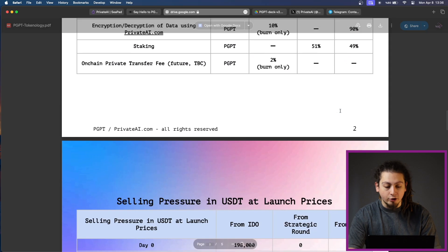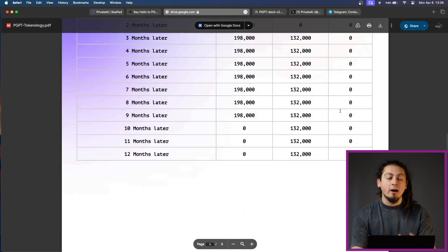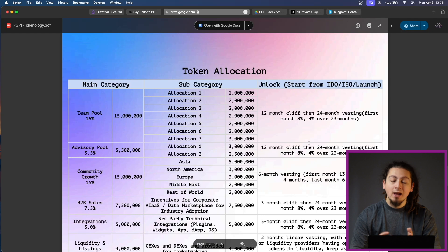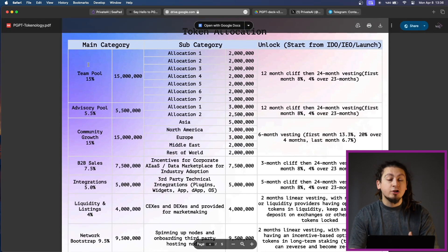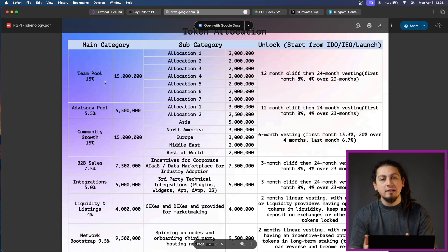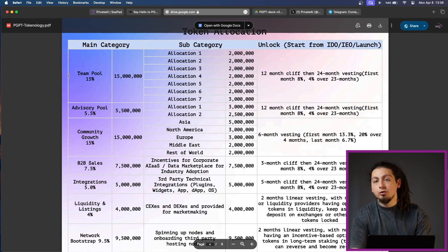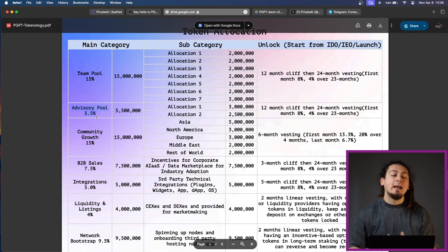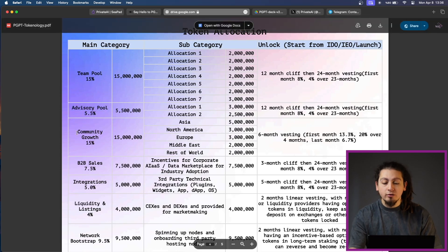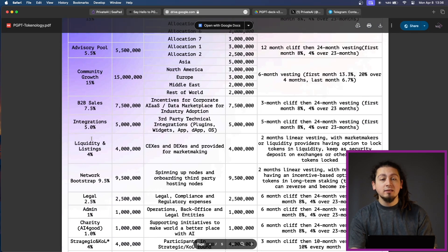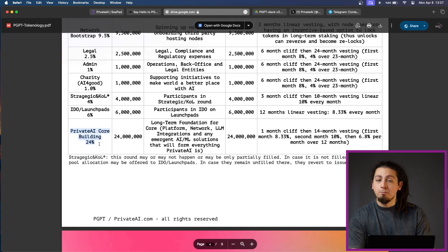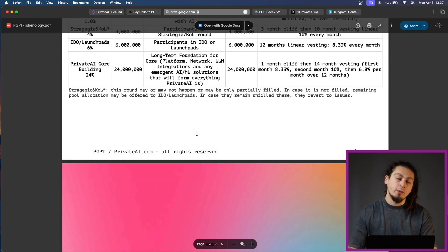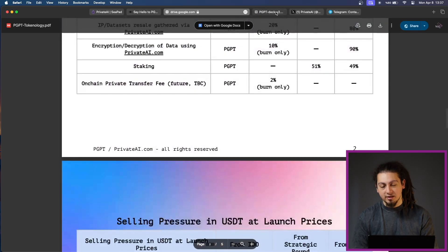If you take a look at their tokenomics, you will see there are only 100 million tokens of PGPT. The network is also on Ethereum, Binance Smart Chain and Solana, which generates great accessibility. If you take a look at the distribution of PGPT token, you will understand that the team has meticulously designed this token distribution. The team pool is 15%, which makes sense in this case. It's a scientific project where you need a big and very experienced team. There's an advisor pool which is 5.5%, but they also reserve 15% for community growth. The biggest sum, around 25%, is reserved for Private AI core building because their system means everything in this case.